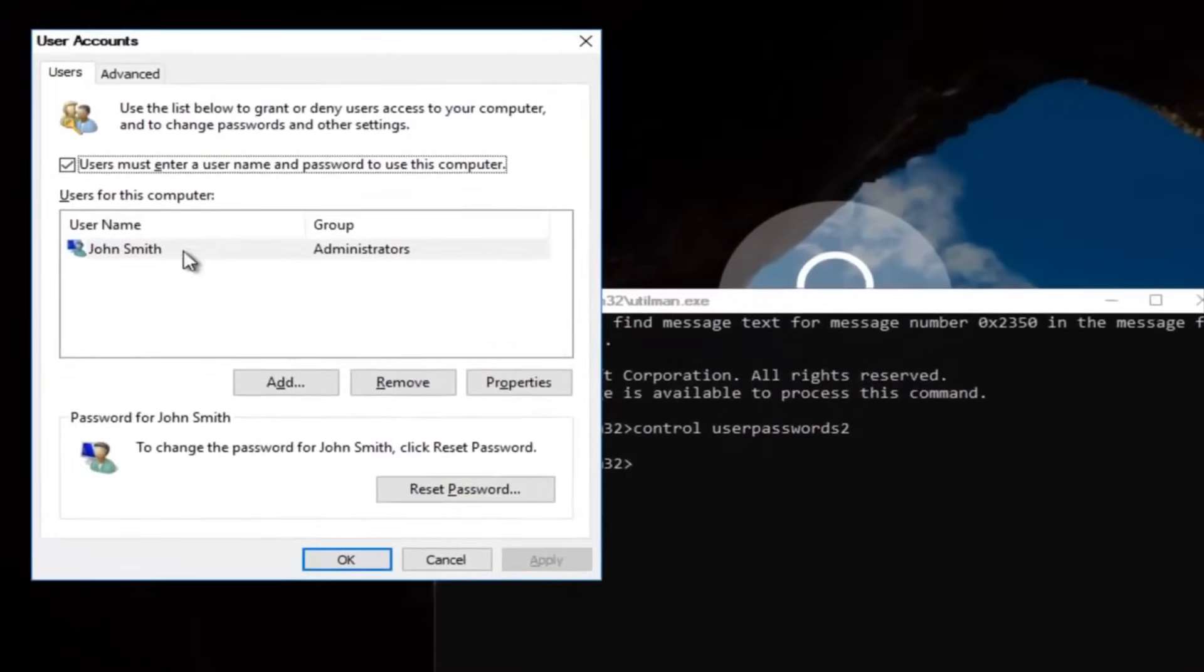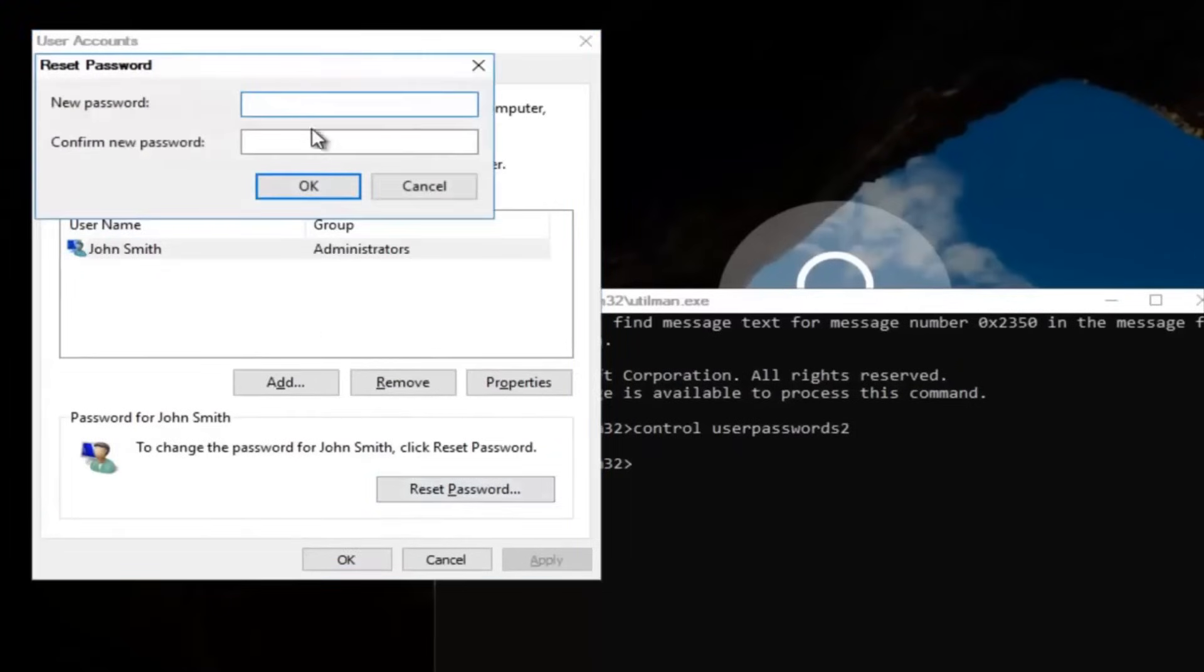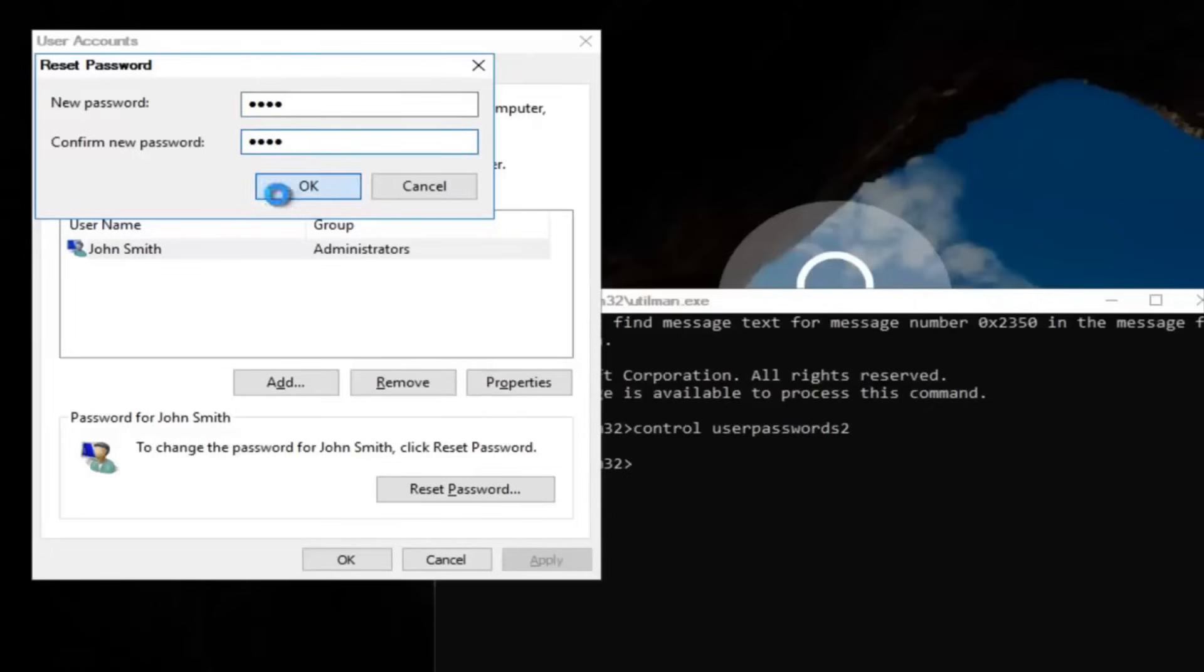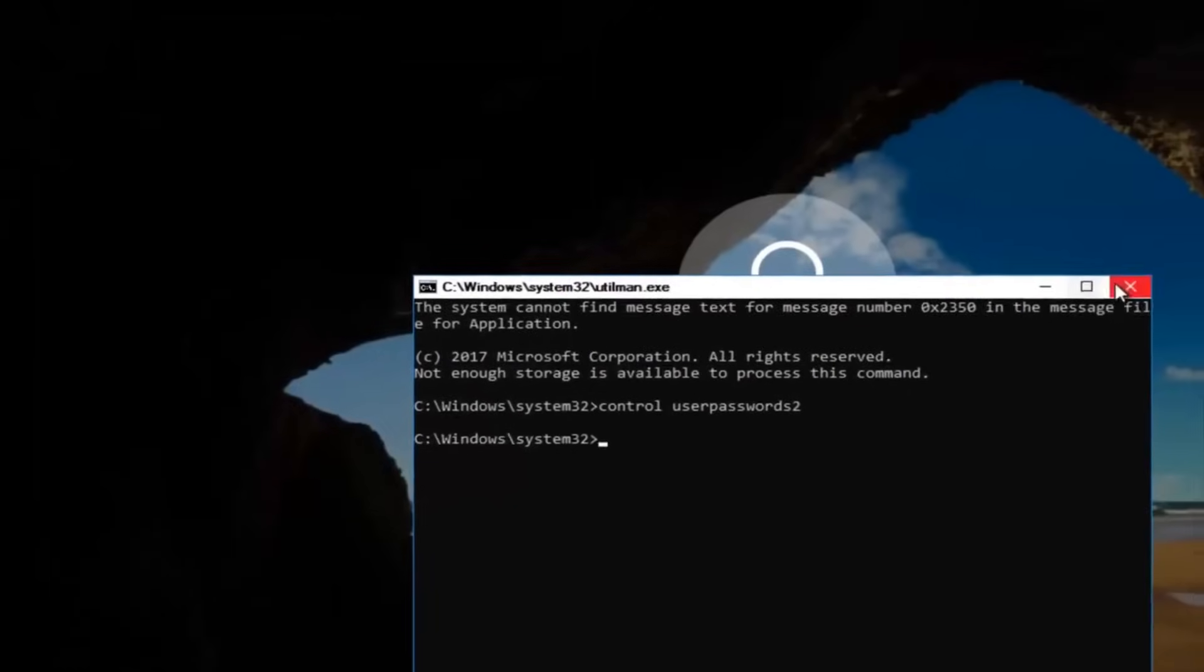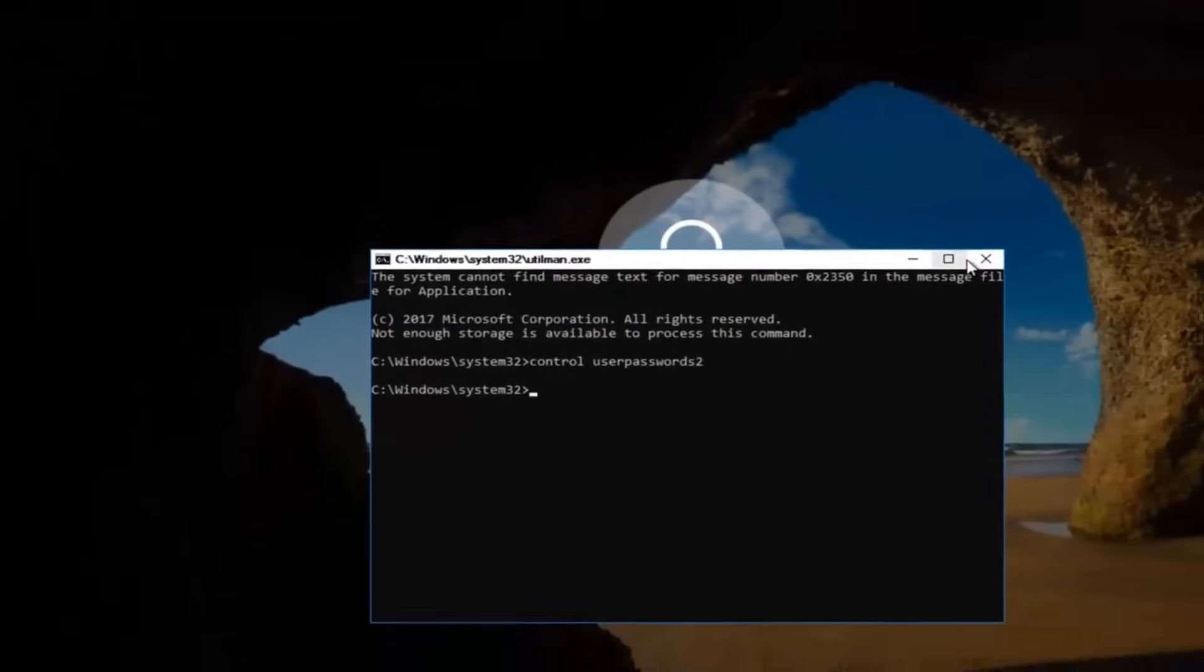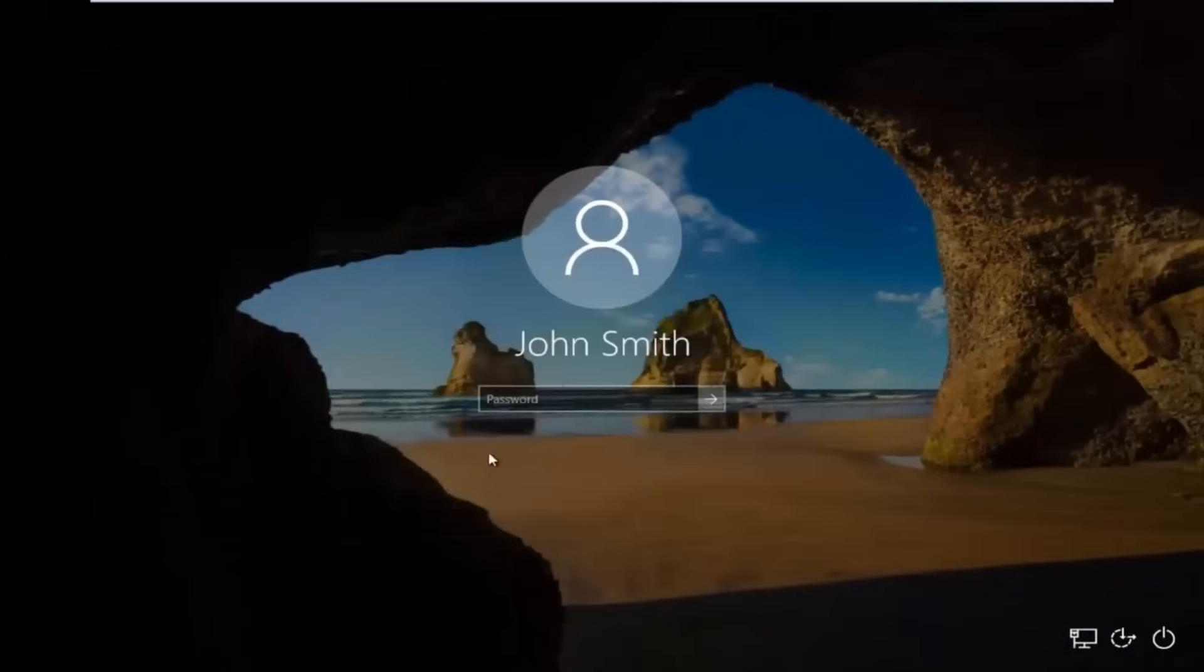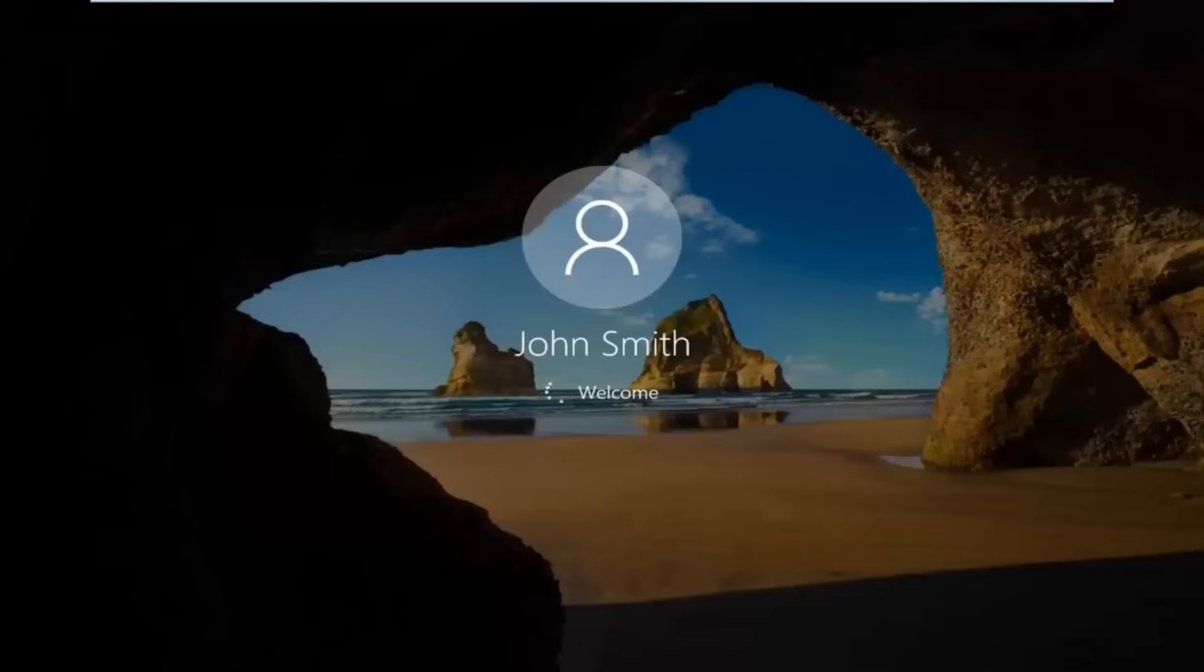Now you want to left click on the username listed here and then underneath password you want to left click on reset password and there you go guys, simple as that. Enter in your new password and then confirm the new password and click on OK. Click on OK again and then you can close out of this command line window. Type in your new password and there we go guys, the computer should log us into Windows.